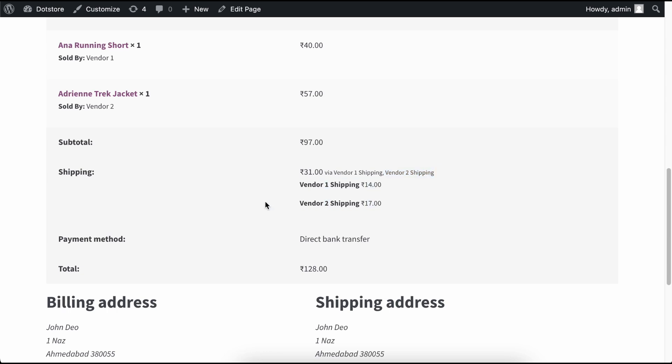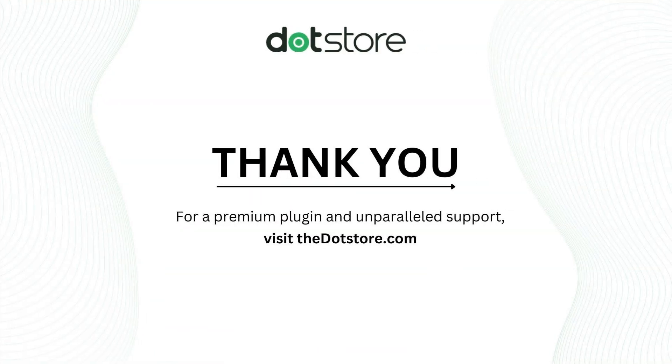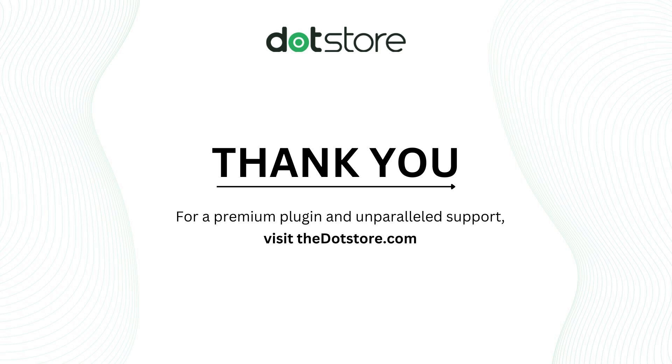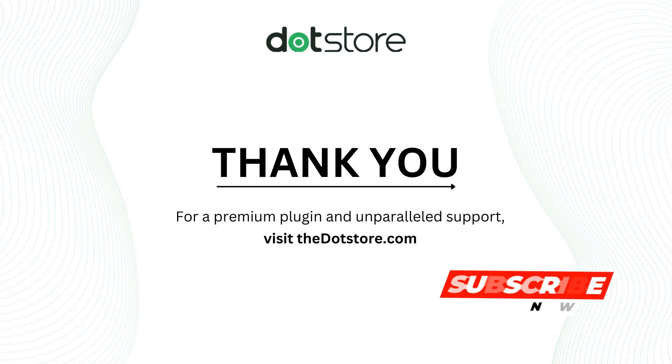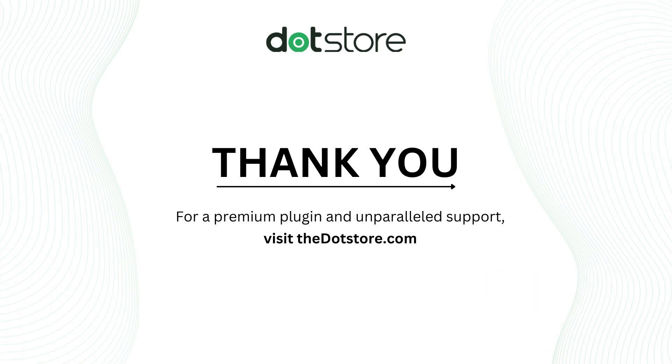This is how the multi-vendor shipping add-on works on your e-commerce store. For premium plugins and add-ons, visit dotstore.com. To test the add-on, click on the link below given in the description. For more WooCommerce tutorials and guides, subscribe to the DotStore channel. Thank you for watching.